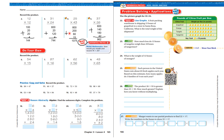25 times 43: 40 times 20 is 800, 40 times 5 is 200, 3 times 20 is 60, 3 times 5 is 15. My answer is 1,075.